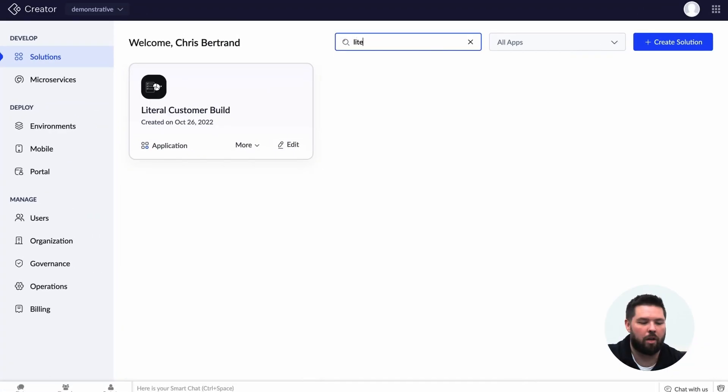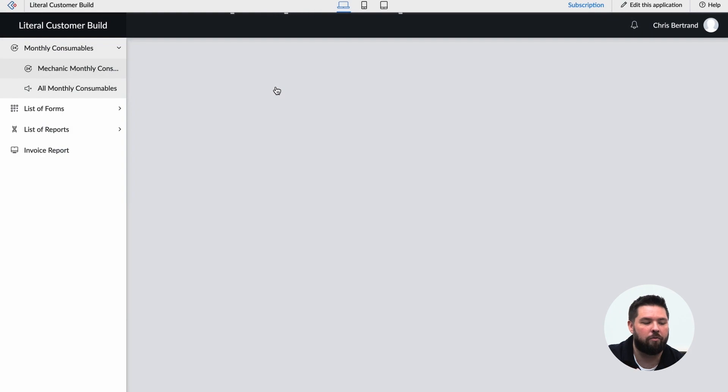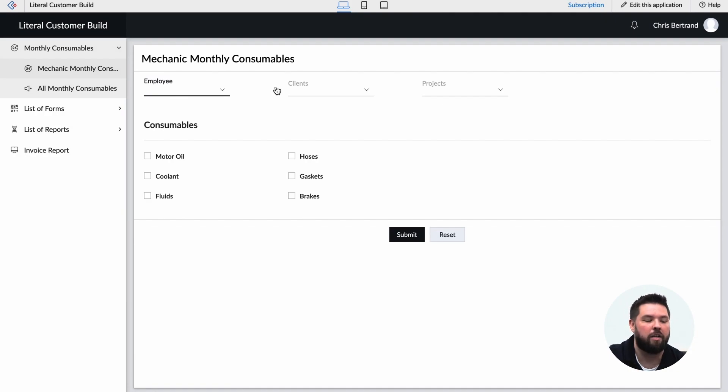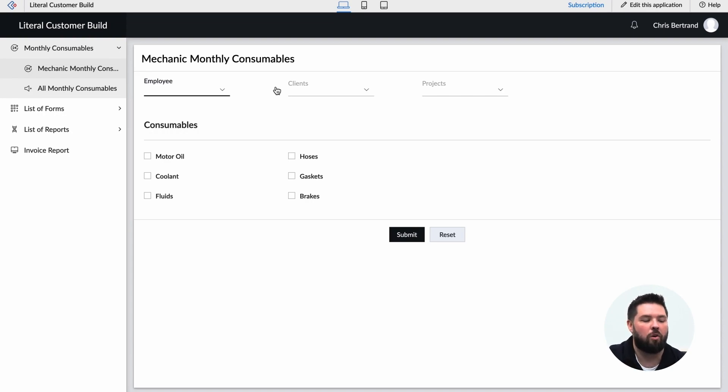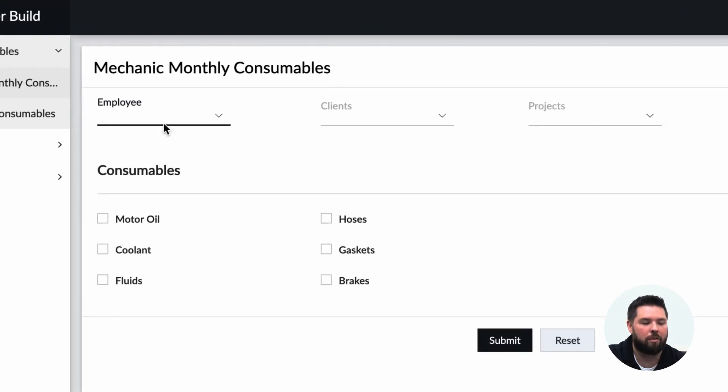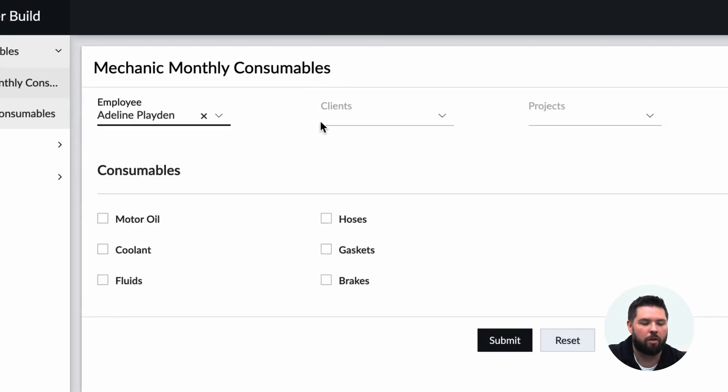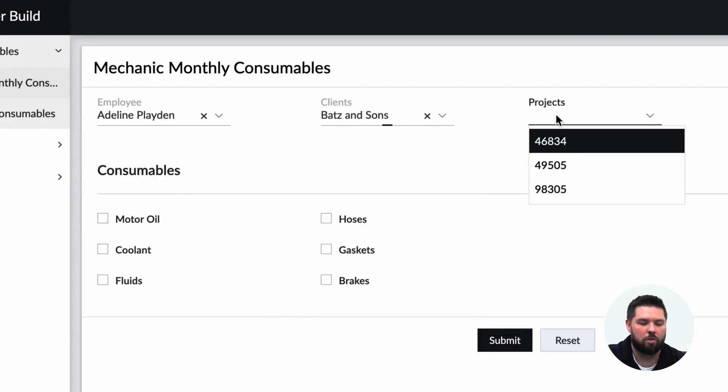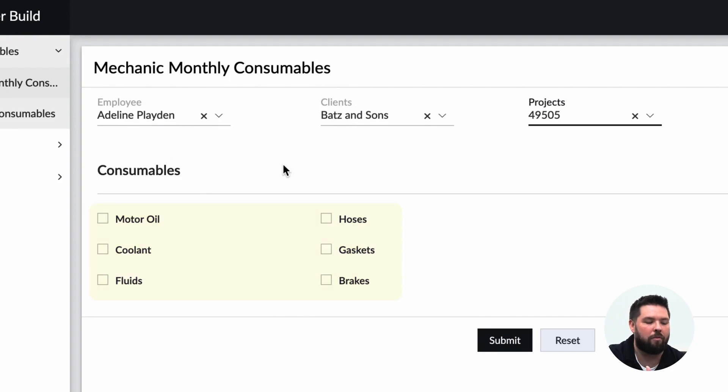First let me pull up the literal customer build as I call it, and this was actually built within a form mechanism. So as customers give us spreadsheets and things like that, our initial way that we build applications is to utilize forms. Here we have the employee dropdown, we choose whichever employee, we choose the client, we choose the project, and then as you can see we have checkboxes for the different types of consumables.